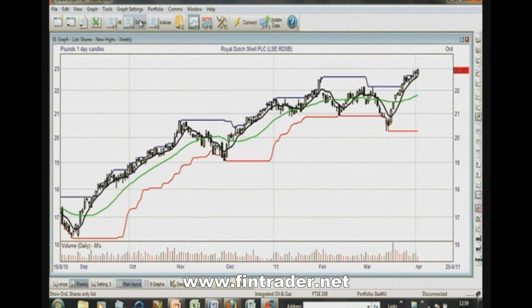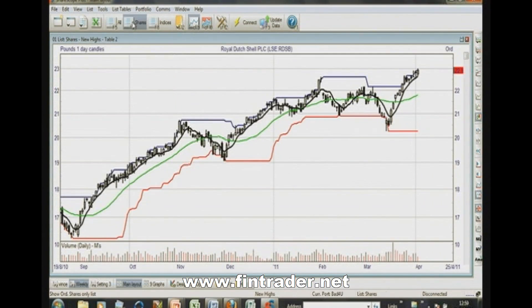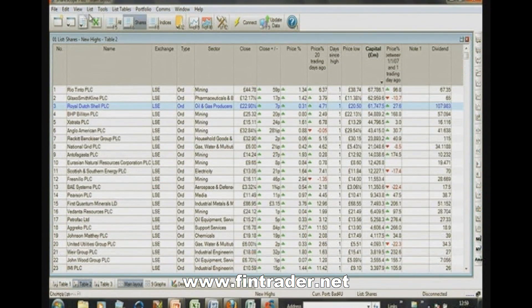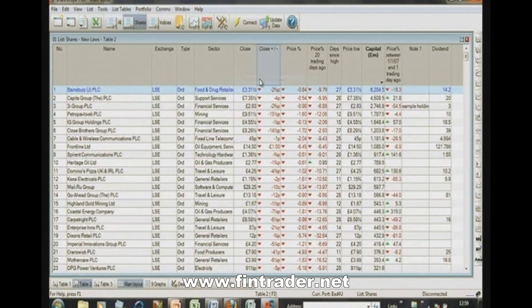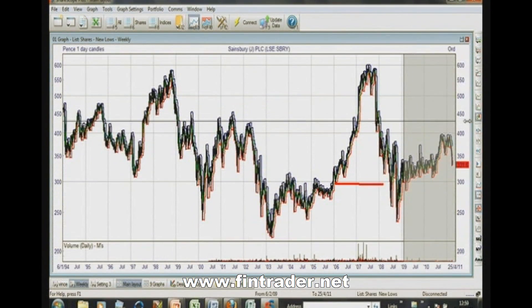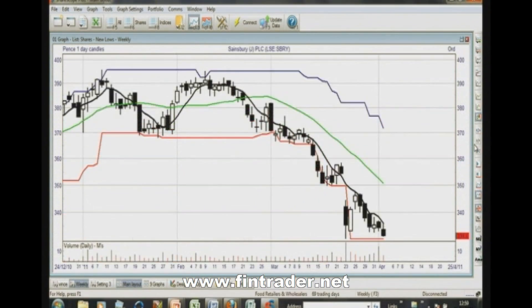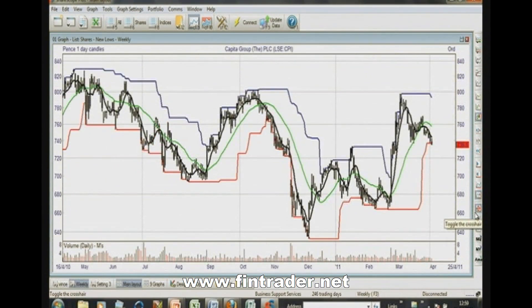What about the short side? Sharescope works exactly the same way — you just list all the new lows. Here's Sainsbury's, zoomed in to the end. It's making 20-day lows, otherwise it wouldn't appear on the list. Same with the other companies shown. So we can filter data for both long and short opportunities.